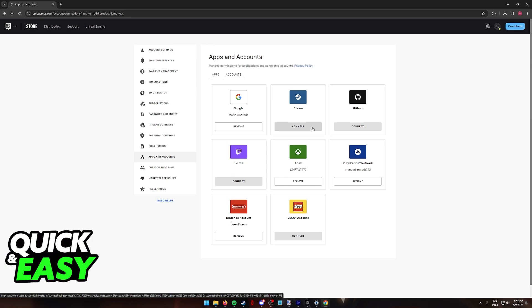If you are still unable to link the account, the next thing that you have to check is to see whether or not the account has already been connected to another Epic Games account. So for example...